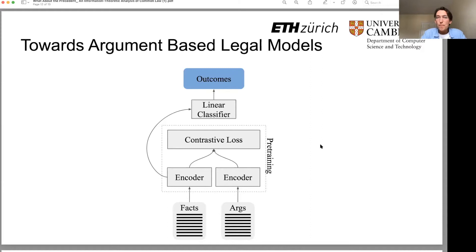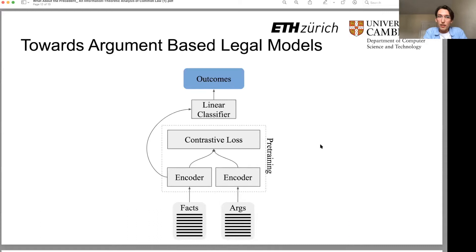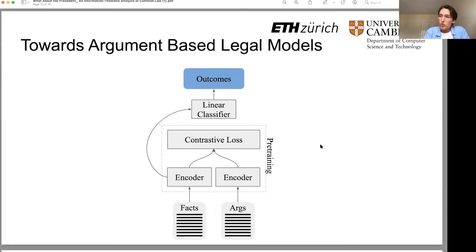To conclude: we've made a methodological contribution showing how one can use information theory — specifically mutual information — to answer a legal question. I hope this might inspire approaches to other questions, since cases are plentiful. We also have a revelation about how one should go about creating better legal models by utilizing the full amount of case data. Thank you very much for your time.